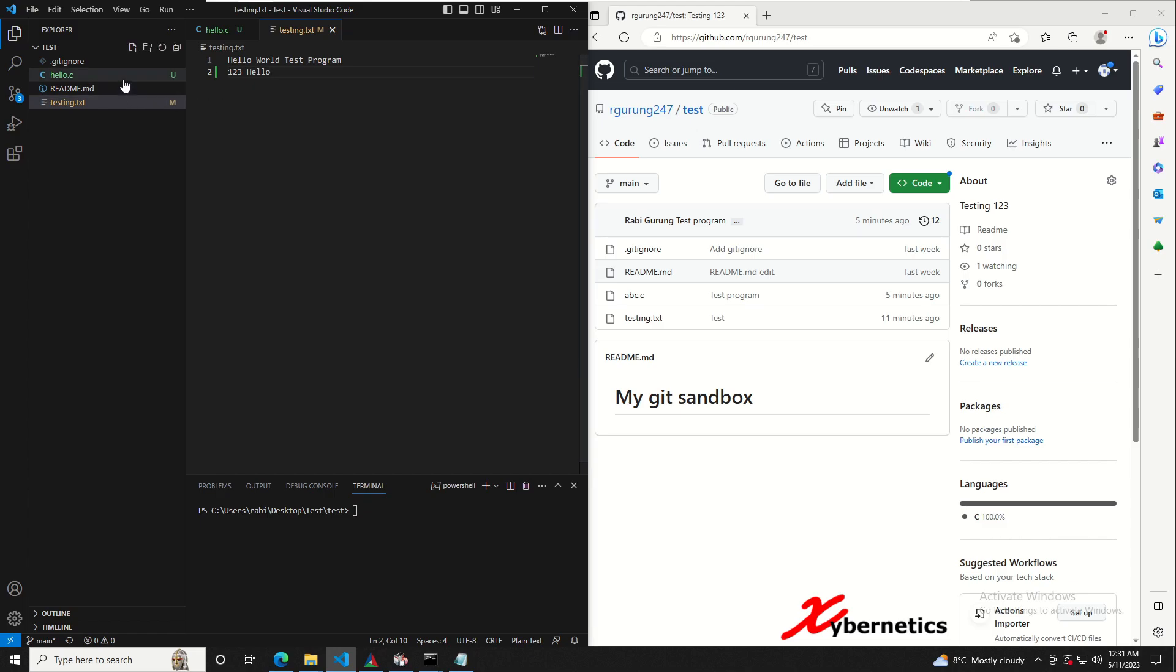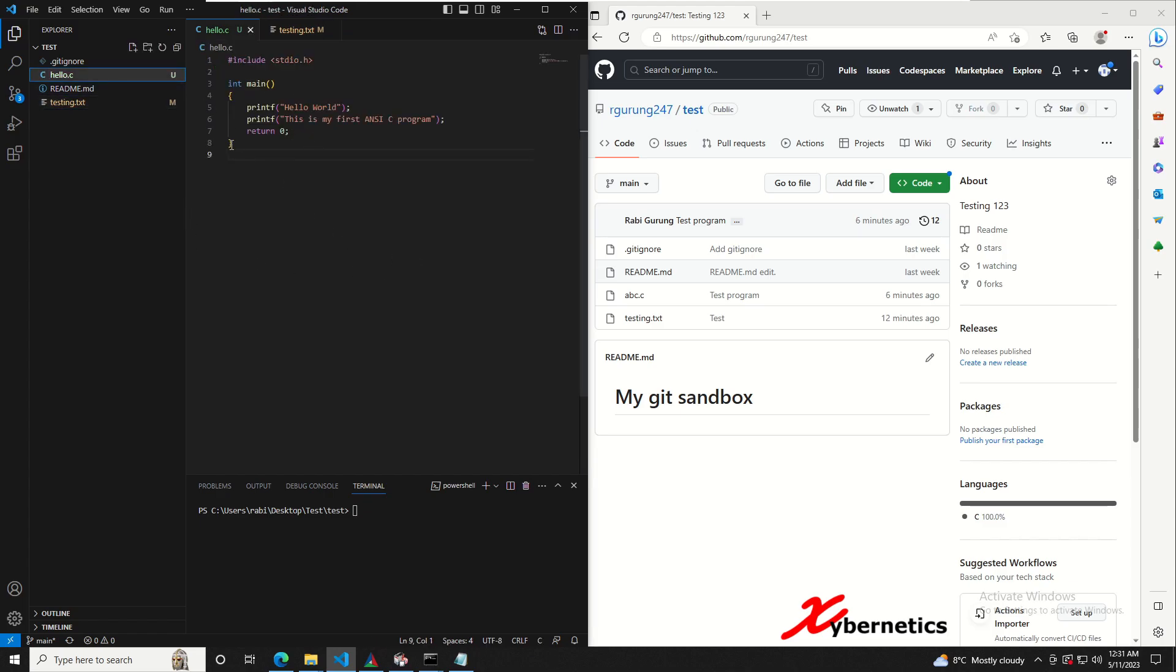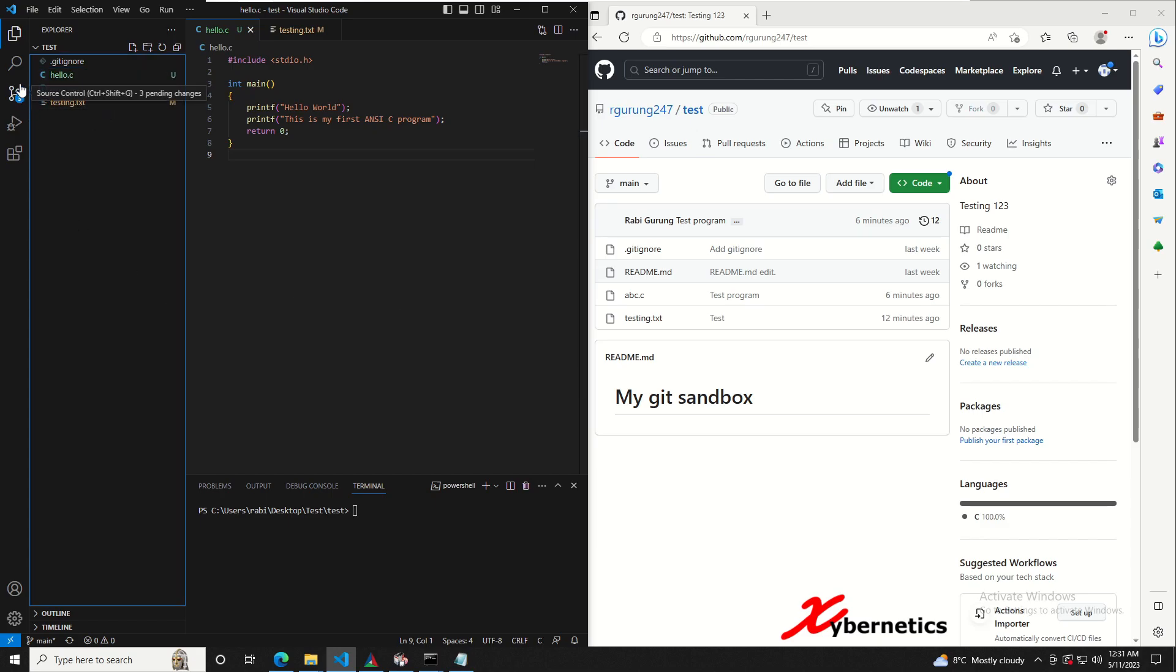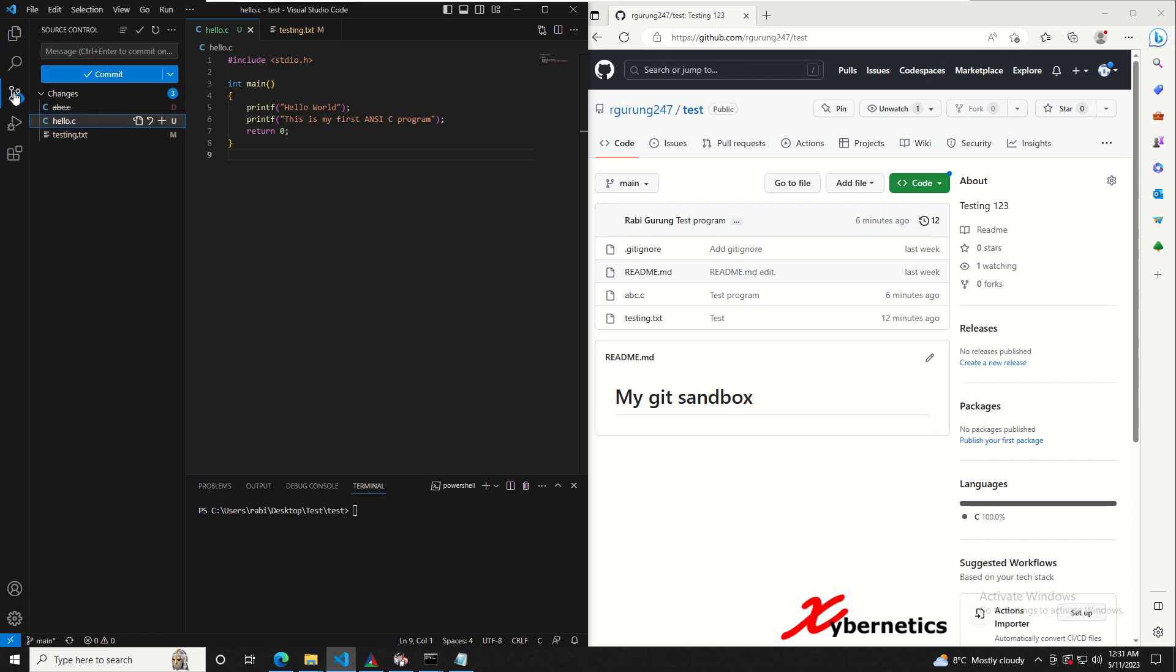So now you have made all the changes, written all your programs, and now we're gonna try to push it. I'm gonna explain to you how you can do it. You go to this icon here, this icon is called source control, click on it and you'll see all the changes that you have made so far. They are under the folder or branch called changes here.